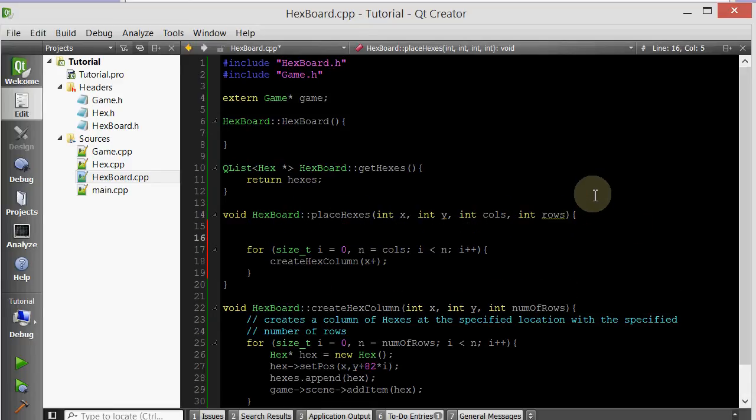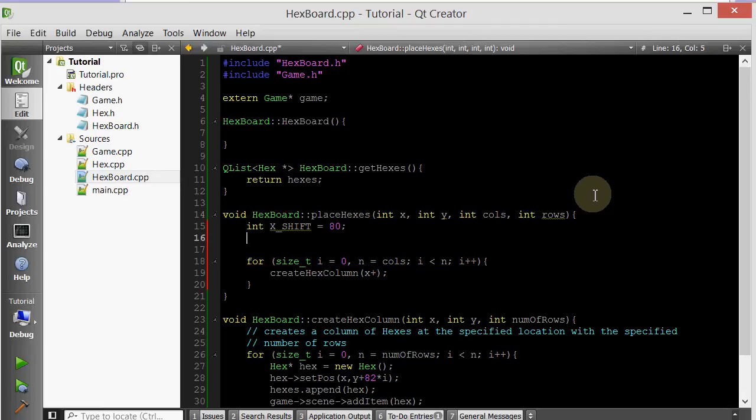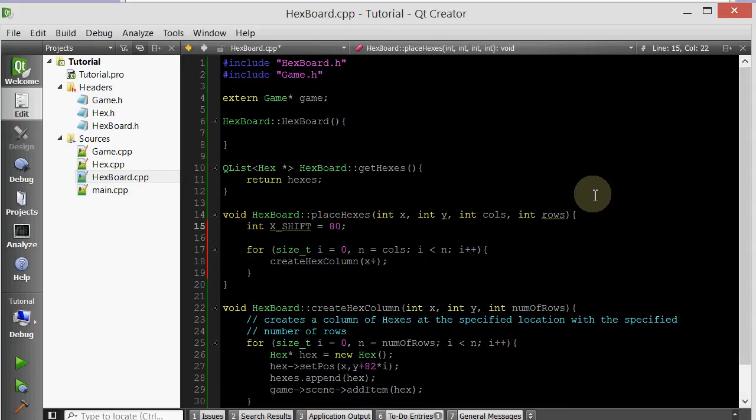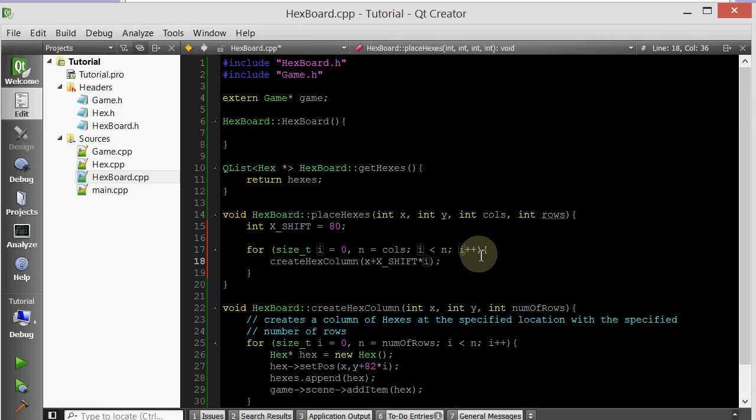I'm going to create a variable up here called int xshift. I'm going to shift them 80 pixels. Let's see if 80 works because that worked for the down. So we're going to create a hex column at an x of plus xshift times i, because we are traversing through the columns using the variable i. The first x position of the first column will be, i will be 0, so 0 will be added to the x that we specified for the whole grid.